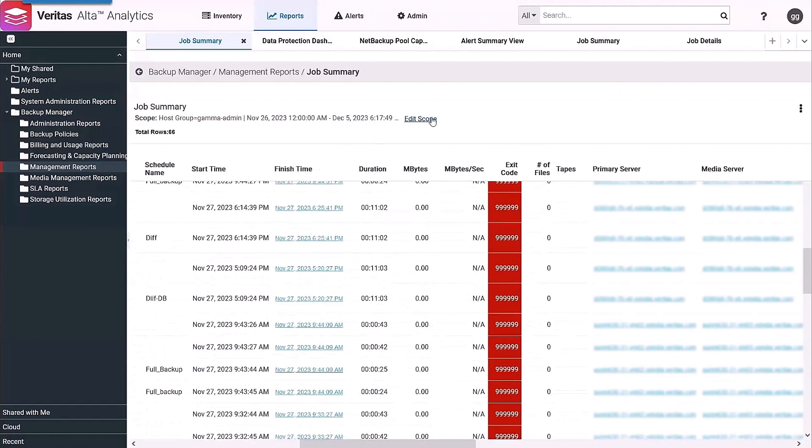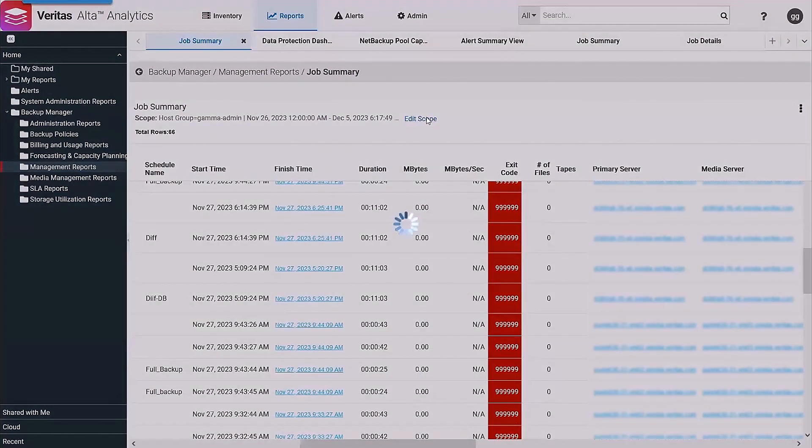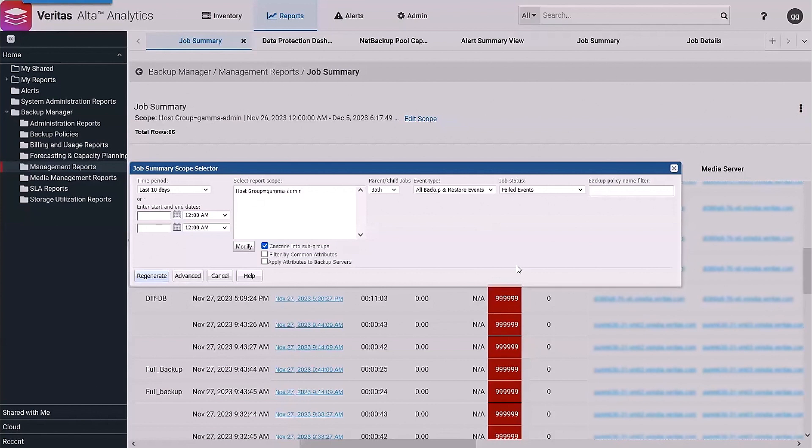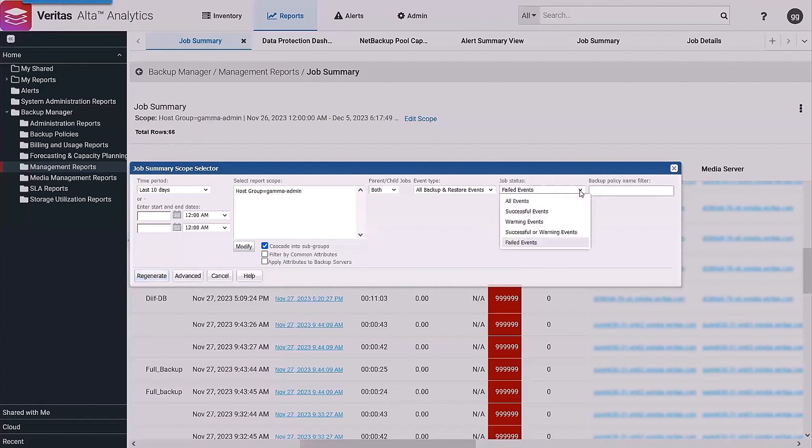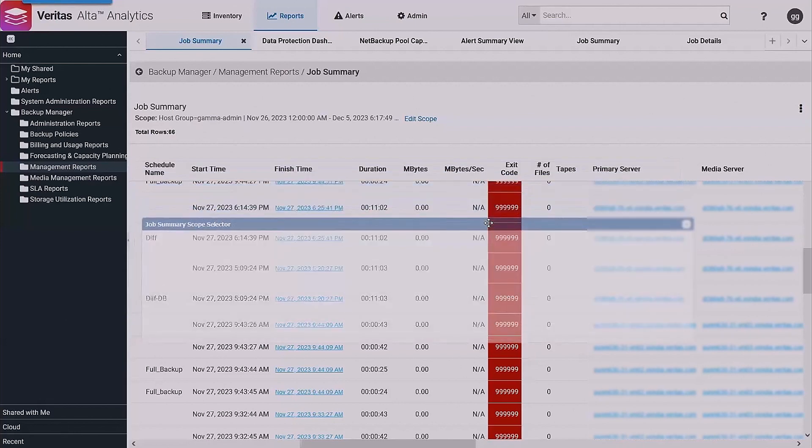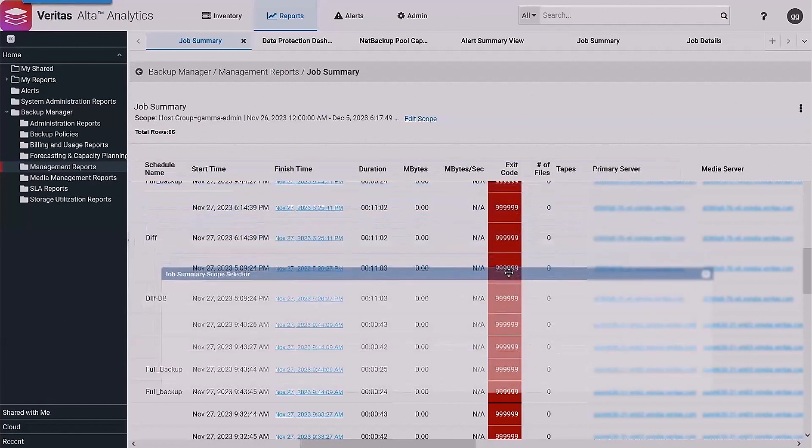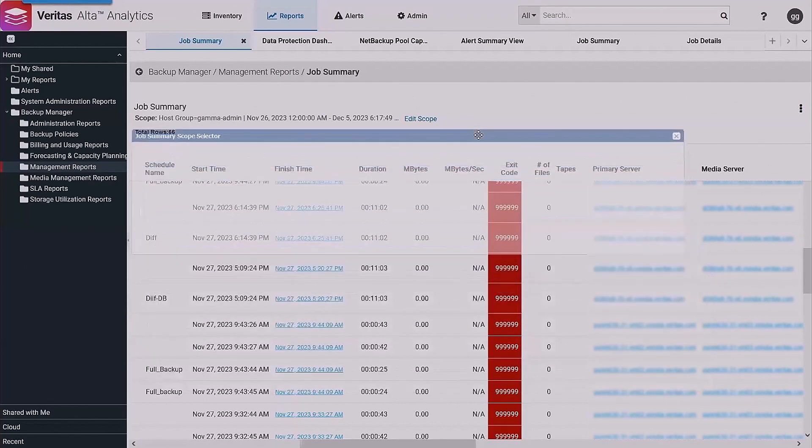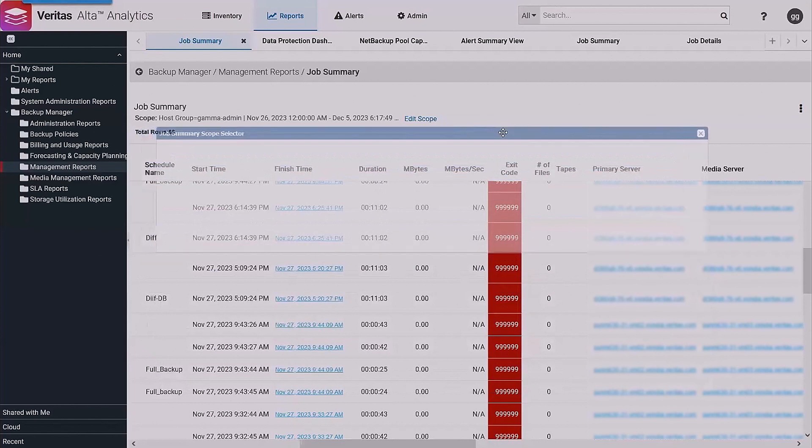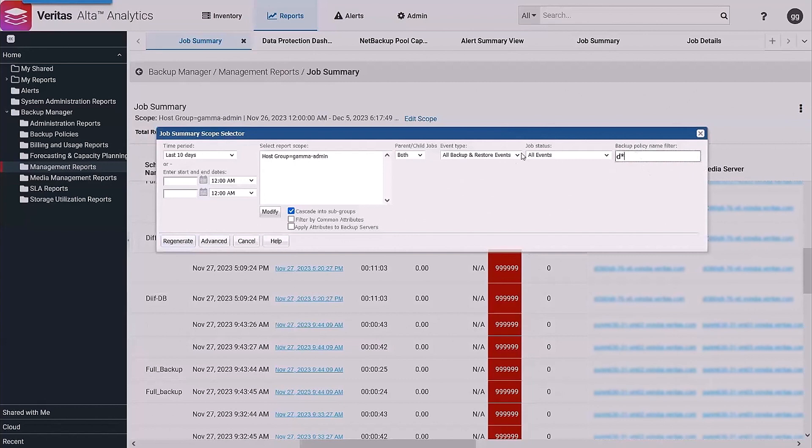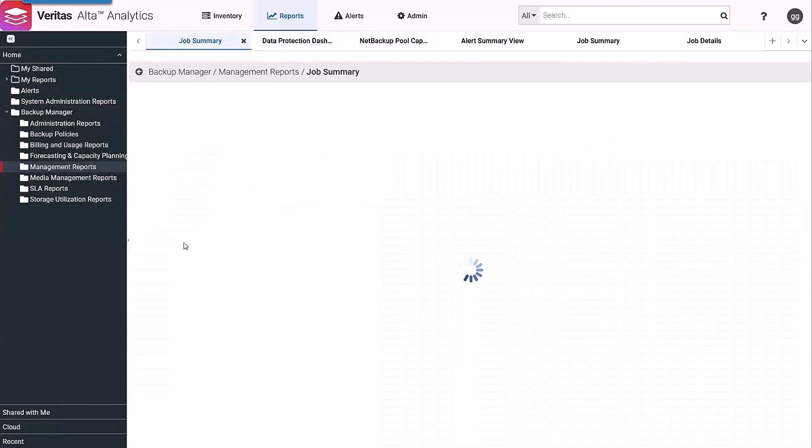The same would be true for editing scope. Even though I've rendered the report, if I want to make changes to what I've asked for, simply click the edit scope button and transition to all events. At the same time, perhaps I'm interested in looking for a particular policy name - an asterisk would be a wildcard - and regenerate to see if we have any.